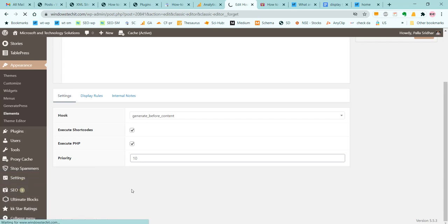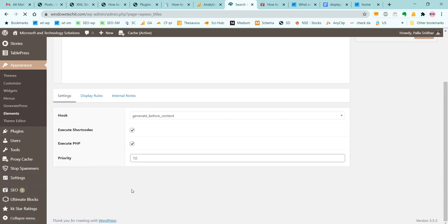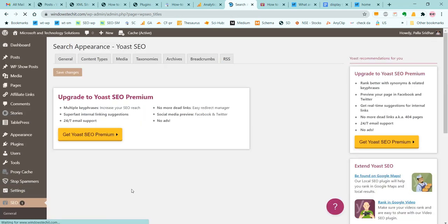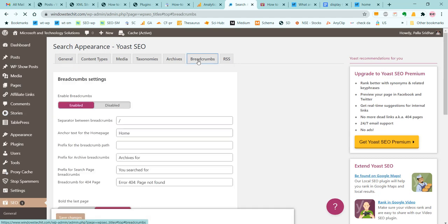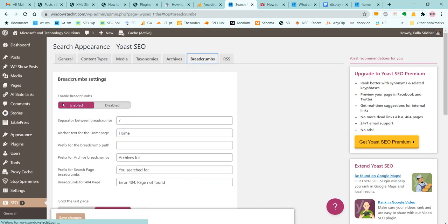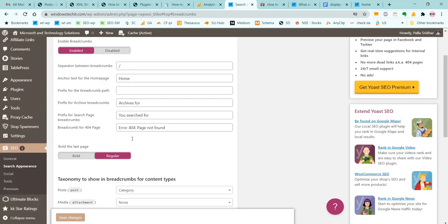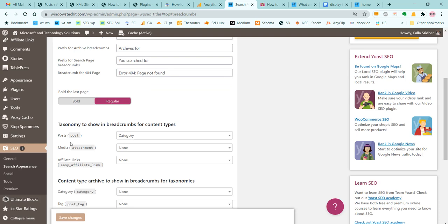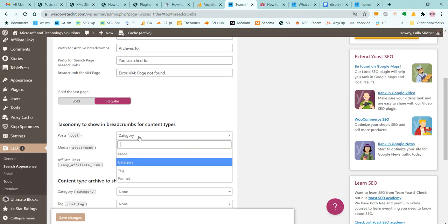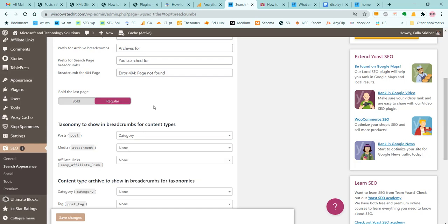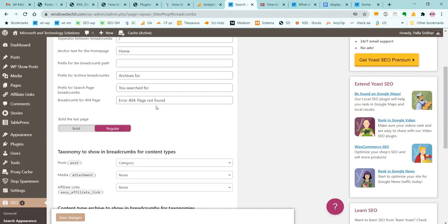In Yoast Search Appearance, click on Breadcrumbs. Enable breadcrumbs here - initially it may be disabled. You can choose the anchor text for the home page and for the post tags. You can choose category - there are different options like tag format and none, but you can choose category or any other requirement based on necessity.